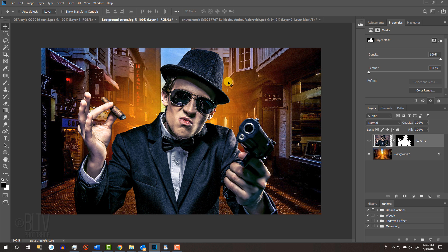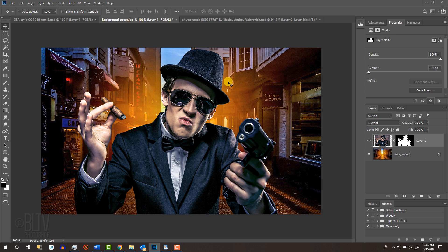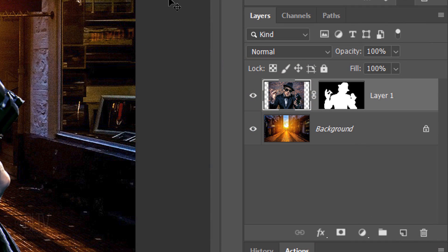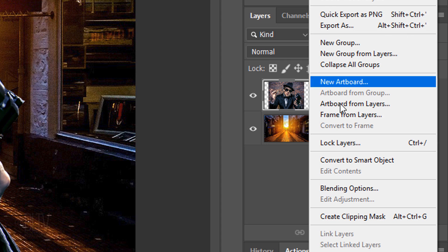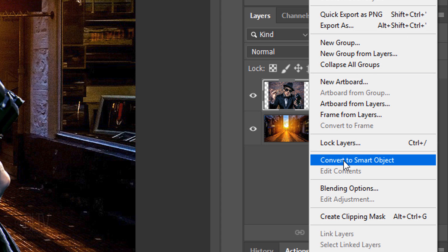We'll convert our subject into a Smart Object, so we can modify it non-destructively and modify or change the effects that we'll be adding to it at any time. To do this, click the icon at the upper right corner of the Layers panel and click Convert to Smart Object.